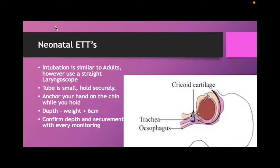Neonatal endotracheal tubes and intubation technique: it's mostly the same as an adult. When we intubate, we like to use a straight blade laryngoscope instead of the curved ones we prefer in adults. The tube is small, so it takes a lot of work to get it in. Once we get it in, we don't want to lose it, so we need to be really careful that we hold the endotracheal tube well.